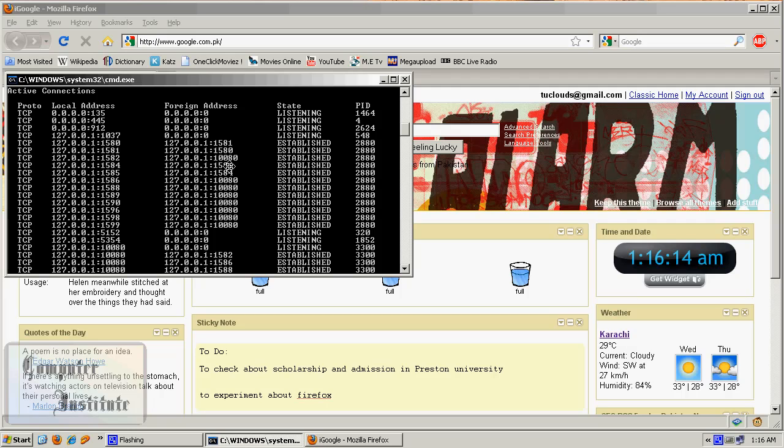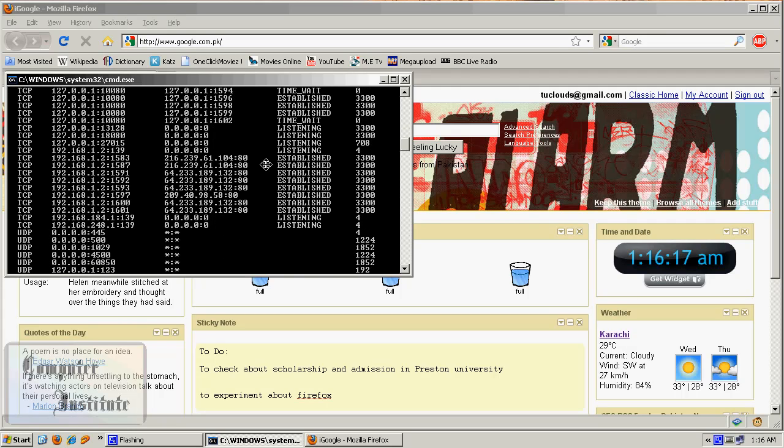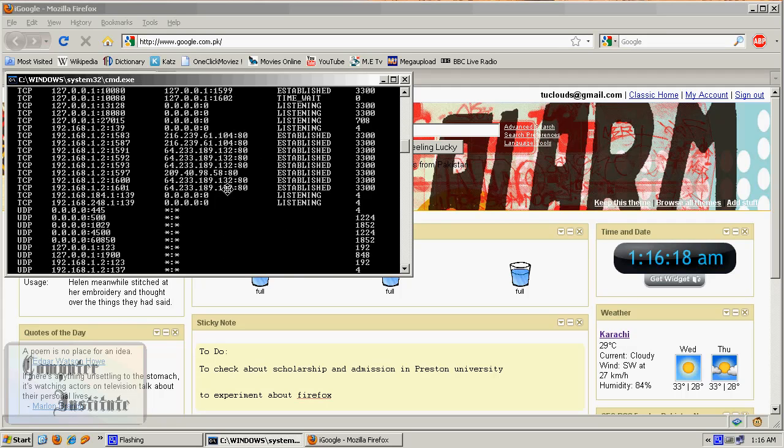Now here, you can see some different IPs connected to my LAN IP, which is 192, and here some IPs established, Process Identifier 3300. Now, what is this?